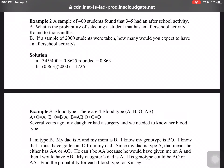Example 2: 400 students were asked and 345 of them had an after-school activity. What's the probability of selecting someone that does have an after-school activity? Part B: if you took a sample of 2,000, how many would you expect? Solution for A: 345 out of 400. 345 divided by 400 is 0.8625. Round to thousandths — the 2 is in the thousandths place, there's a 5 after it, so that 2 goes up to 3, giving 0.863. Part B: take 86.3% of 2,000, which is the same as multiplying 0.863 times 2,000.